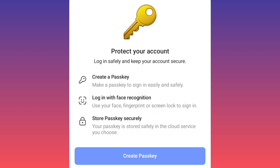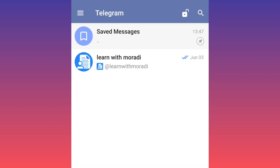It works anywhere, even without mobile service. Your account still needs an active phone number, so don't throw away your SIM card. To activate passkey, follow these steps: first, update your Telegram. Then tap on the three-line menu at the top.